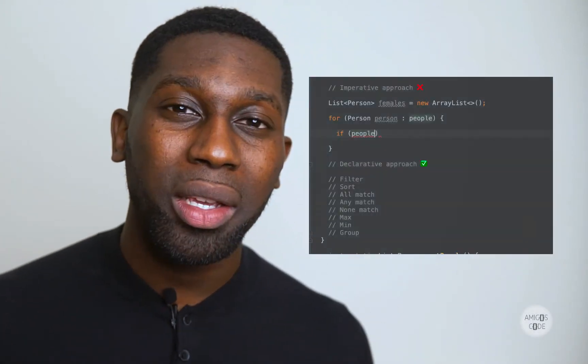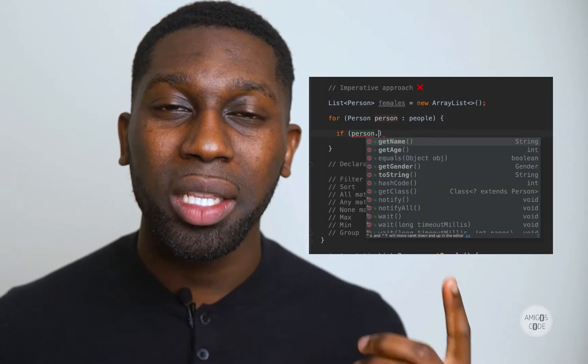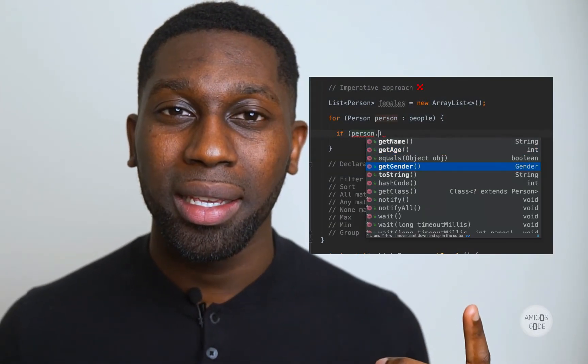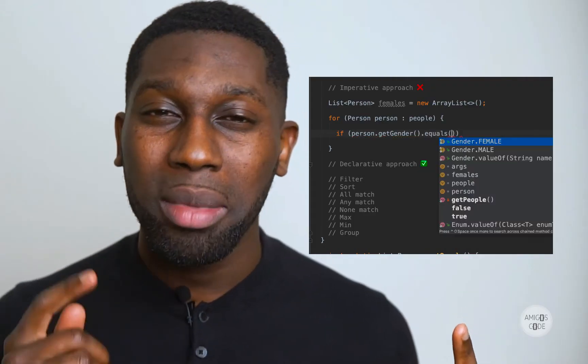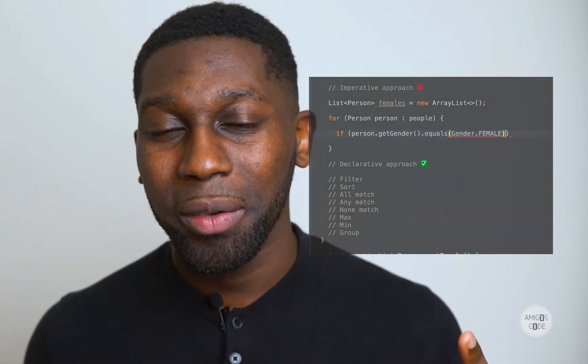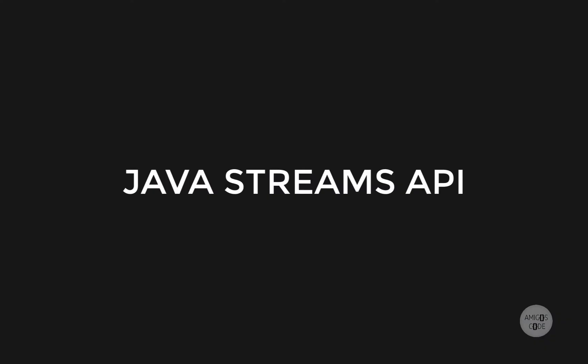Hi, are you still writing code like this in 2019? Well, if you are, then you must watch this video. Hi, my name is Nelson. And in this video, I'm going to show you exactly how to use Java streams.